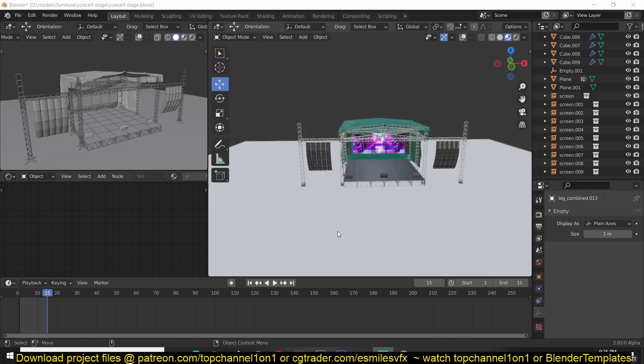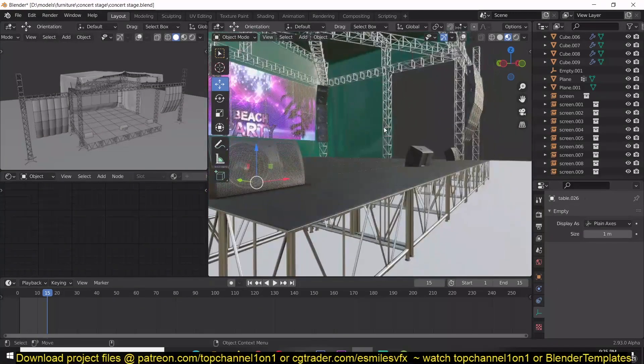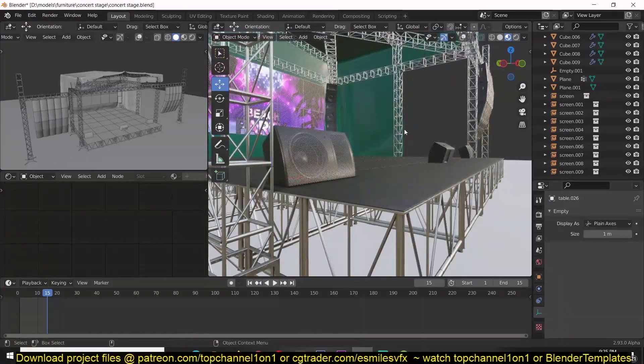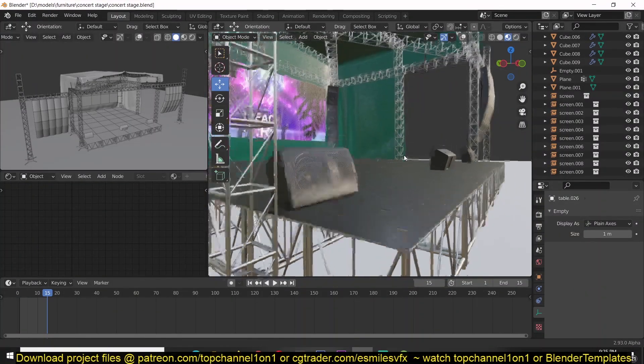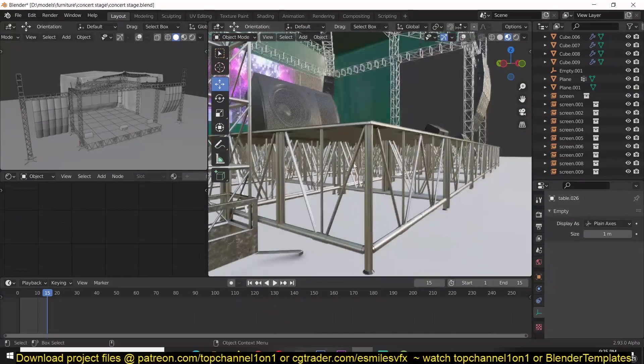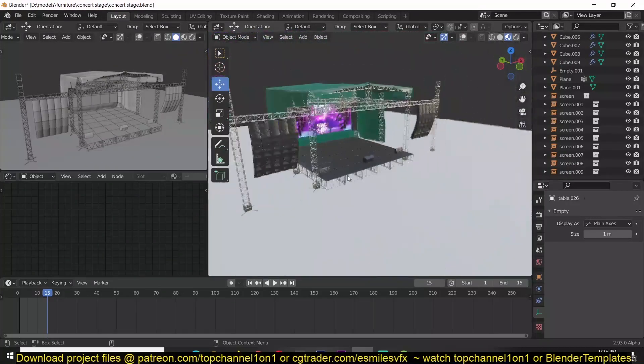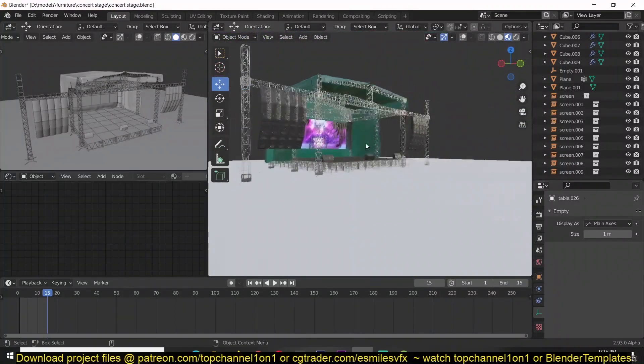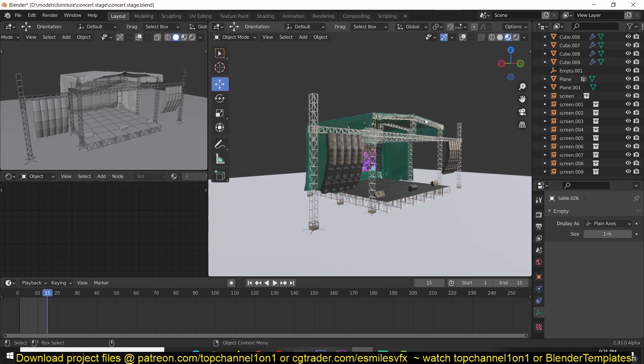I have this stage model that you can download on my CGTrader account. All links are going to be in the description, and if you're a patron, you can also request it at my Patreon page. I have this stage, but I want to render it with transparency without any background so that I can use it in Photoshop or anything else.